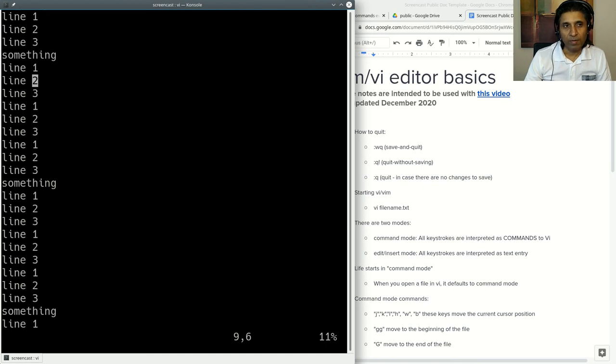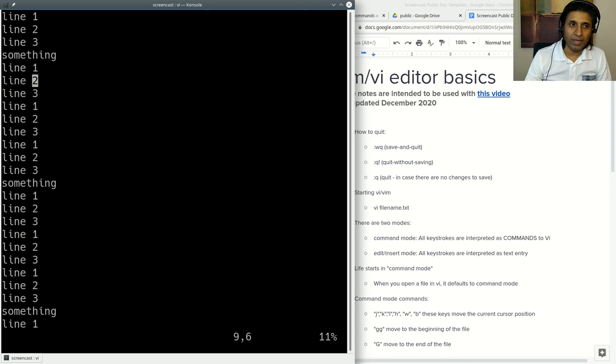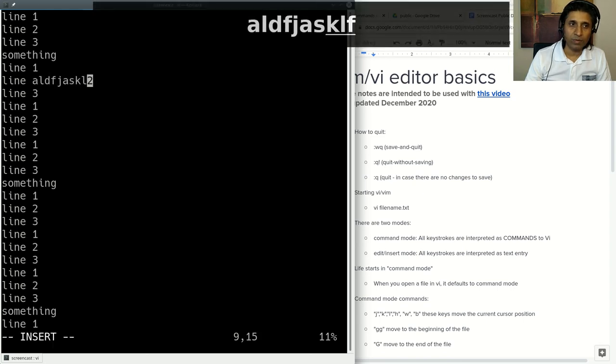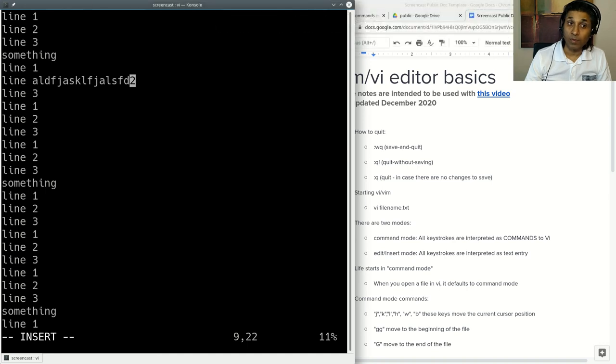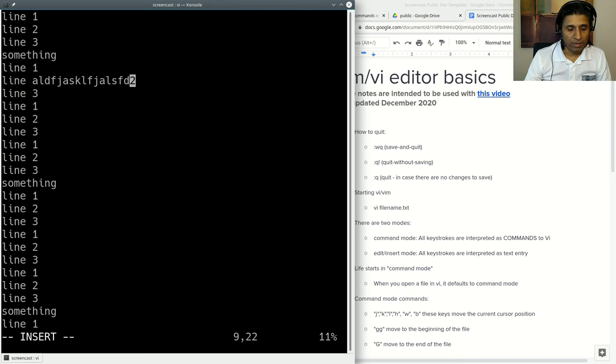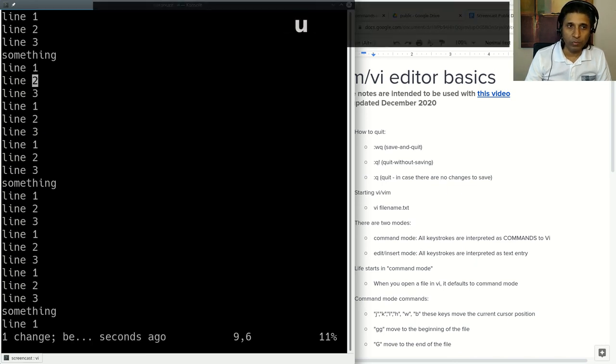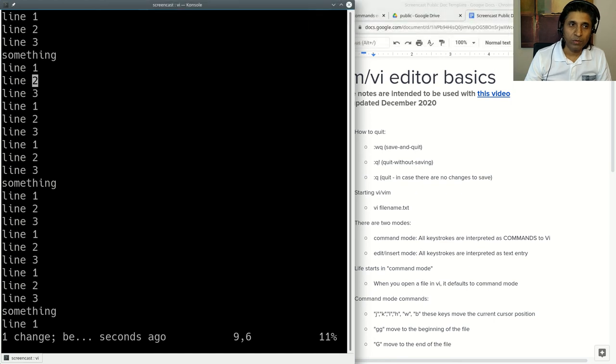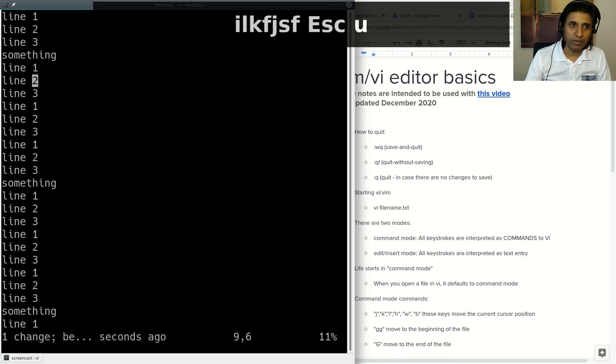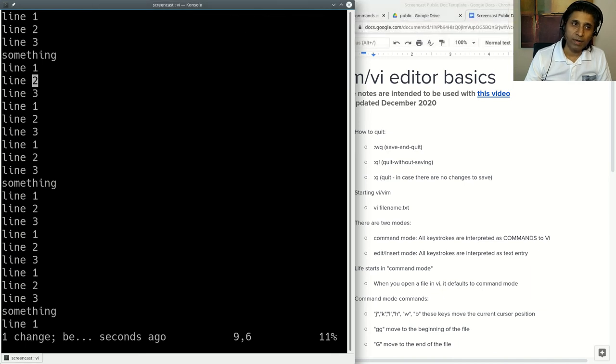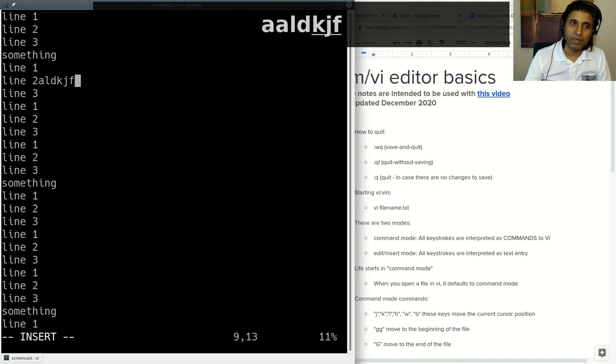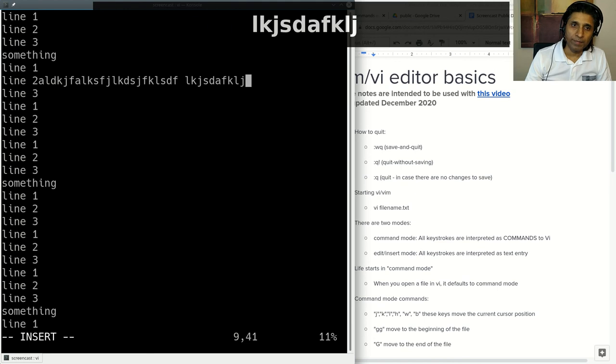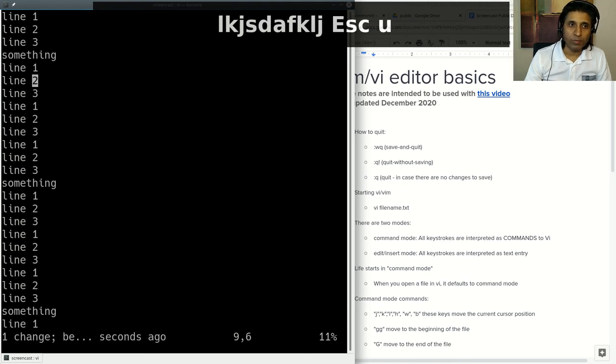If you want to insert some text, press I. And now whatever text you want to enter. If you want to undo the last change, last edit, press Escape to get into command mode and U for undo. I for insert, Escape, U for undo. If you want to append after this current character, press A as in append, and then whatever you type. Escape U will let you undo.